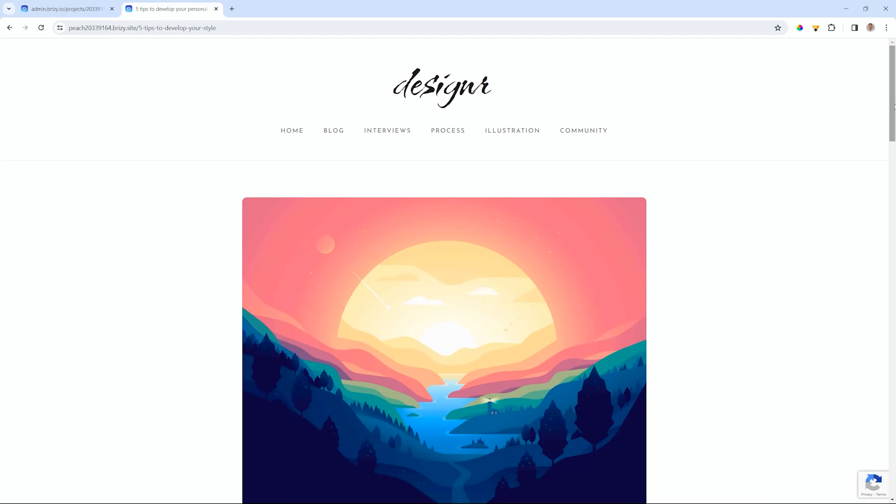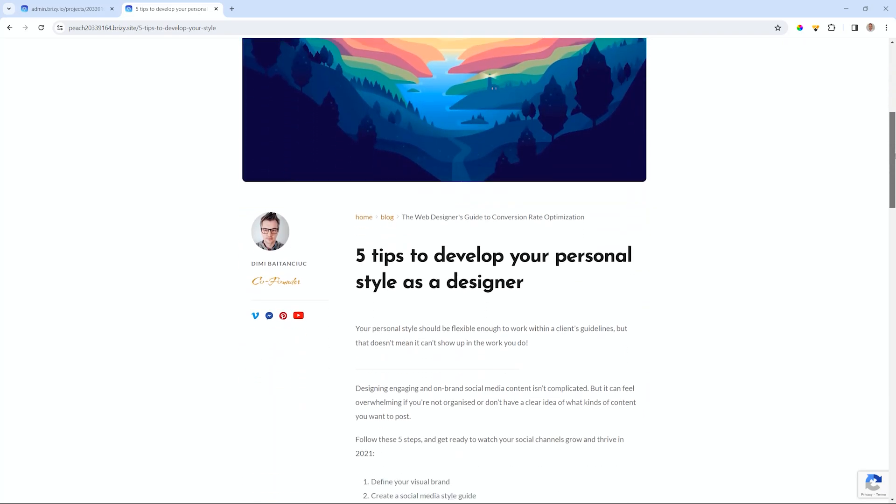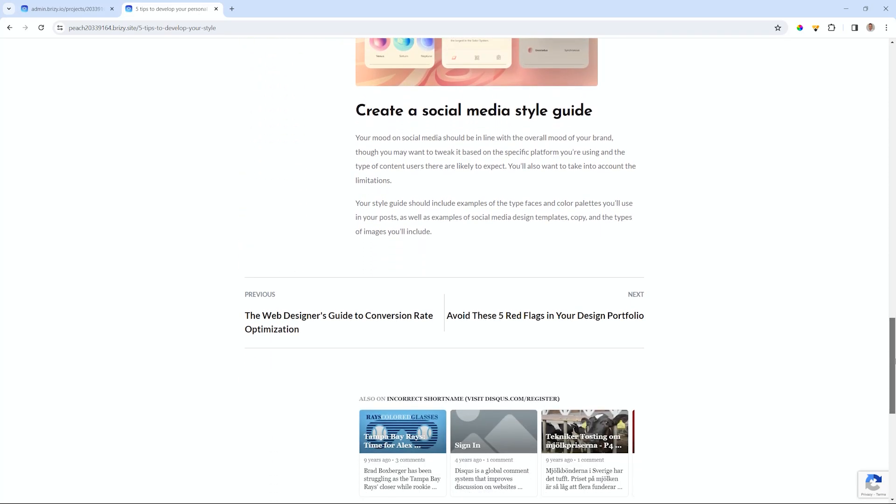To show you quickly what I mean, here is my website. And this is a single post that I have here. When I scroll to the bottom, you're going to see we have this previous and next.